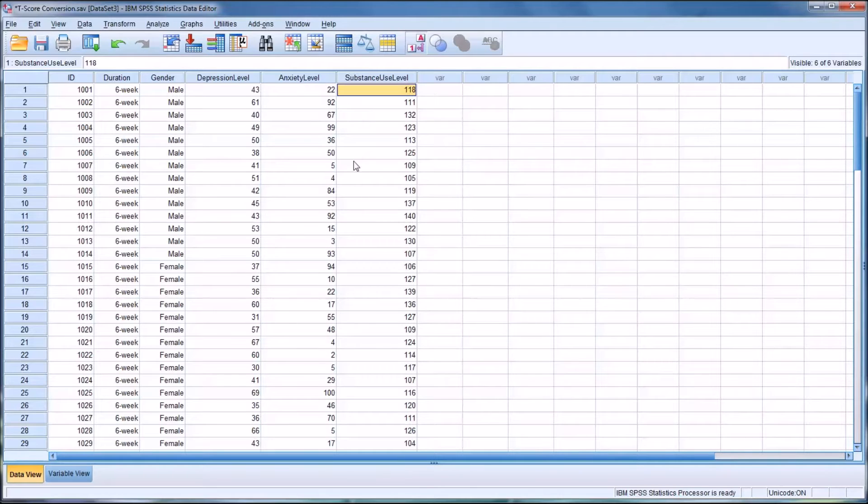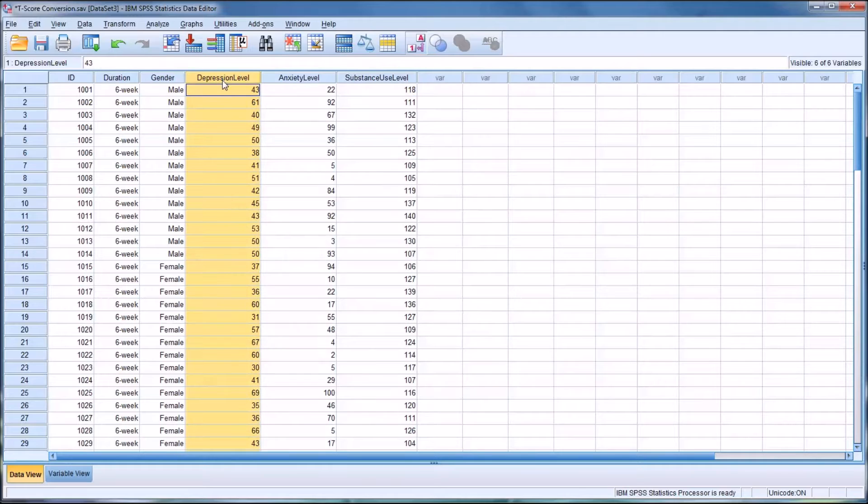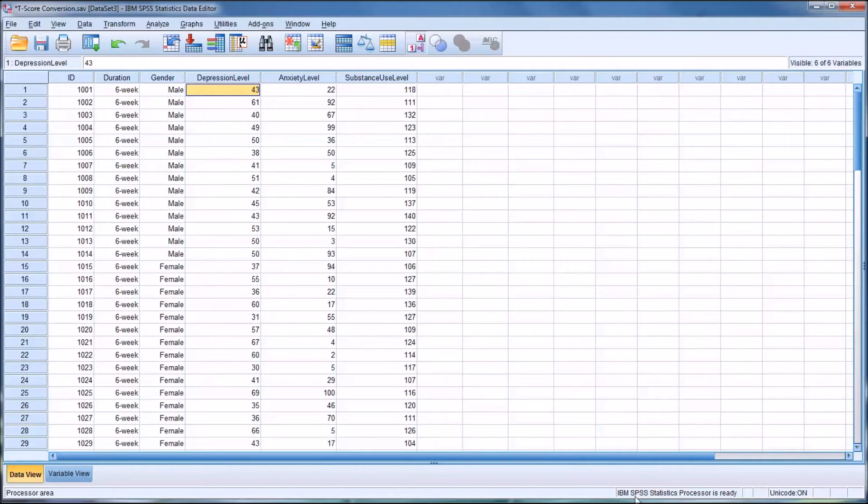It's also worth noting for many instruments there is a way to convert directly to T-score as part of the process of scoring the instrument.